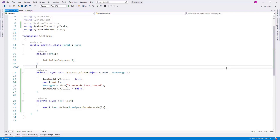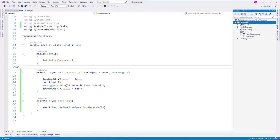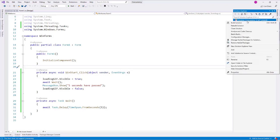Let's do an example. What we are going to do is try to communicate with a web API that we are going to build, and we will try to retrieve the message that we receive from the web API. So for that, let's go to the Solution Explorer and create a new project.